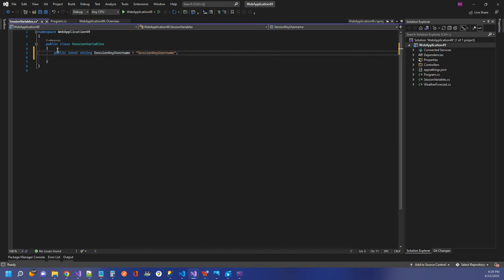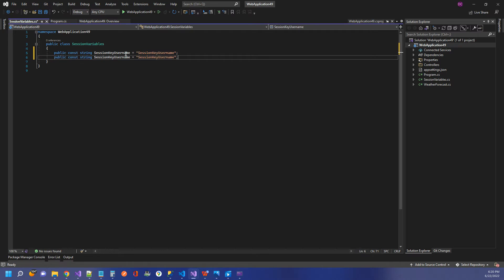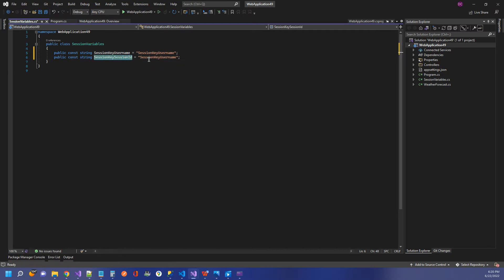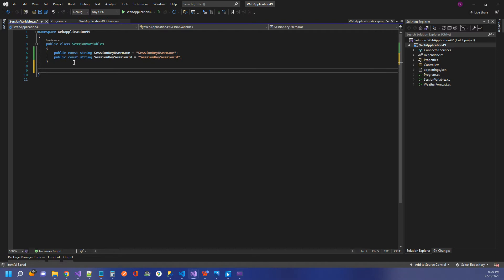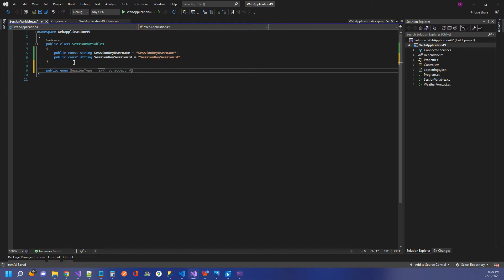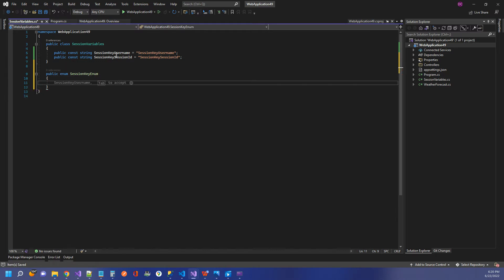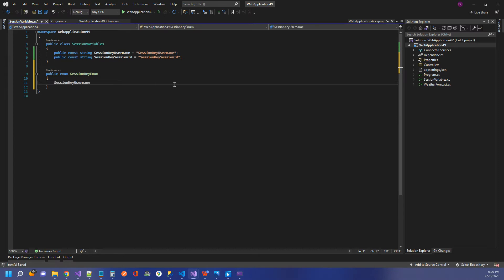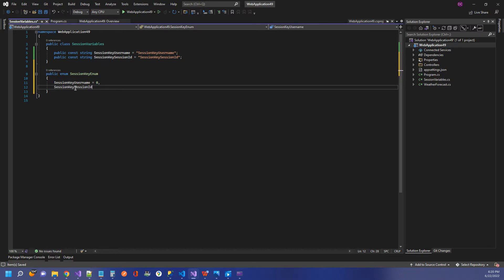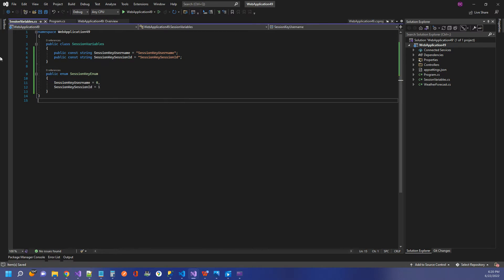And I'm going to copy this and do the same thing for our session ID. Session key session ID, and just name that the same. If you don't want to use public strings, you could also use an enum or an enumeration. So public enum, and session key enum. How about that? We can just take our strings here, and that would be zero, and set this equal to one. So we can use either one of these things to get and set our session key properties.